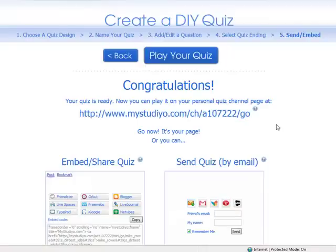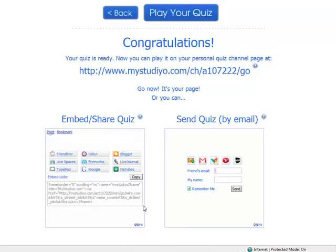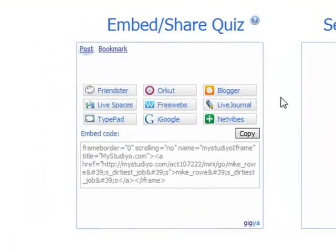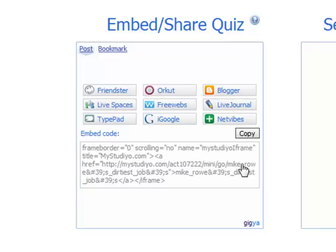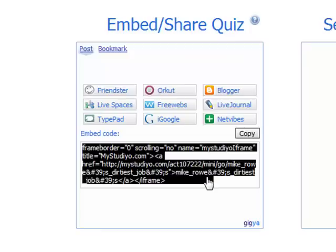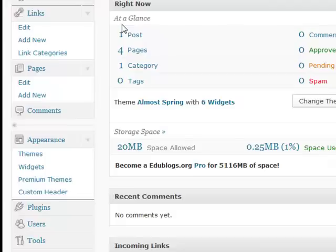Alright, on this page we need to decide what we are going to do with our quiz that we have created. We can just leave it as a link which our learners can visit, or we can embed it in our blog, or we can send a link to our Gmail contacts. We are going to look at how to embed our quiz on our blog. The first thing we need to do is simply click copy. Now you need to go to your blog.